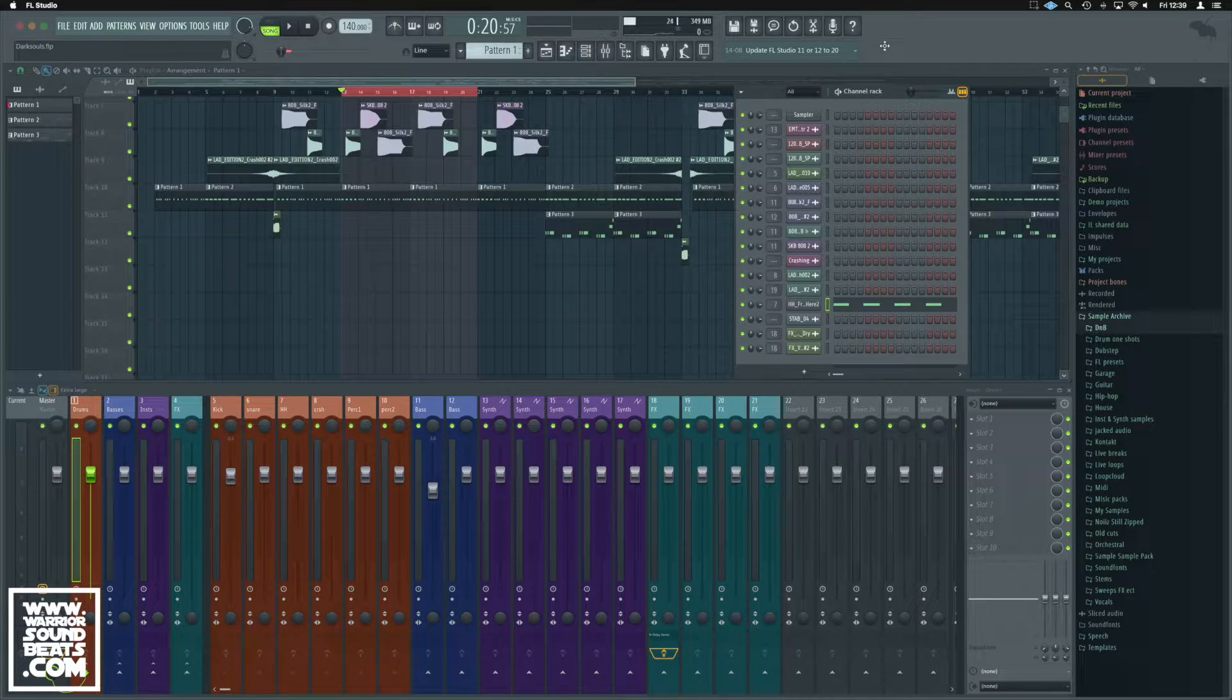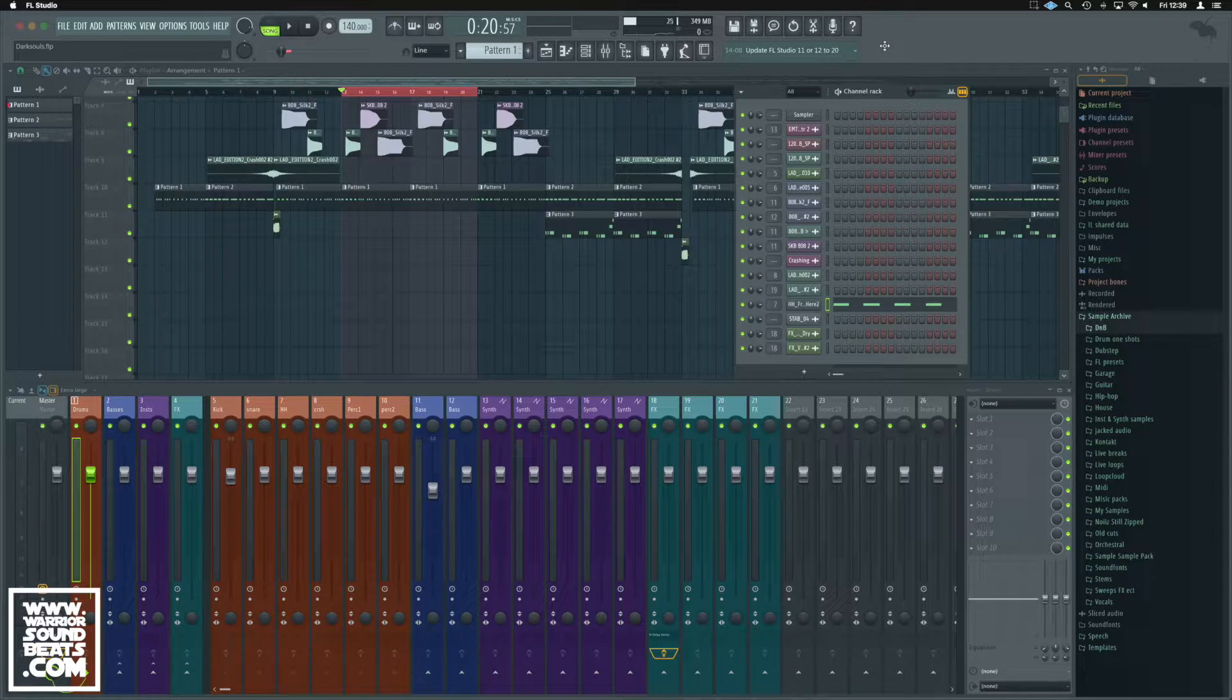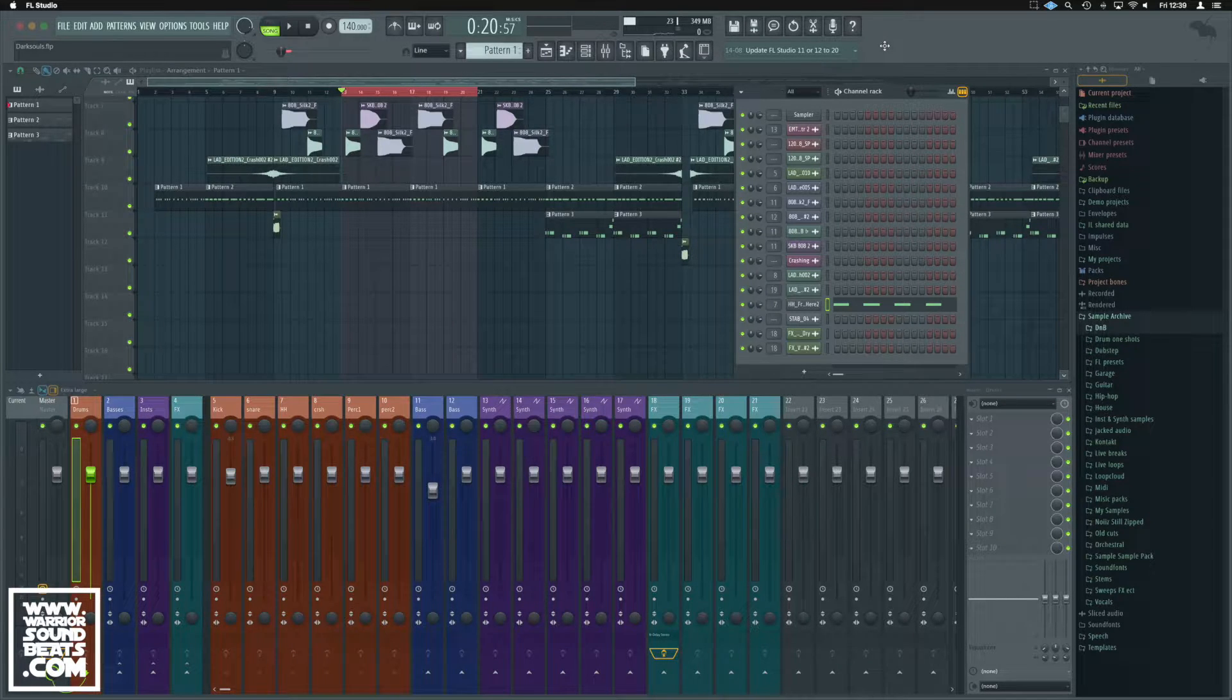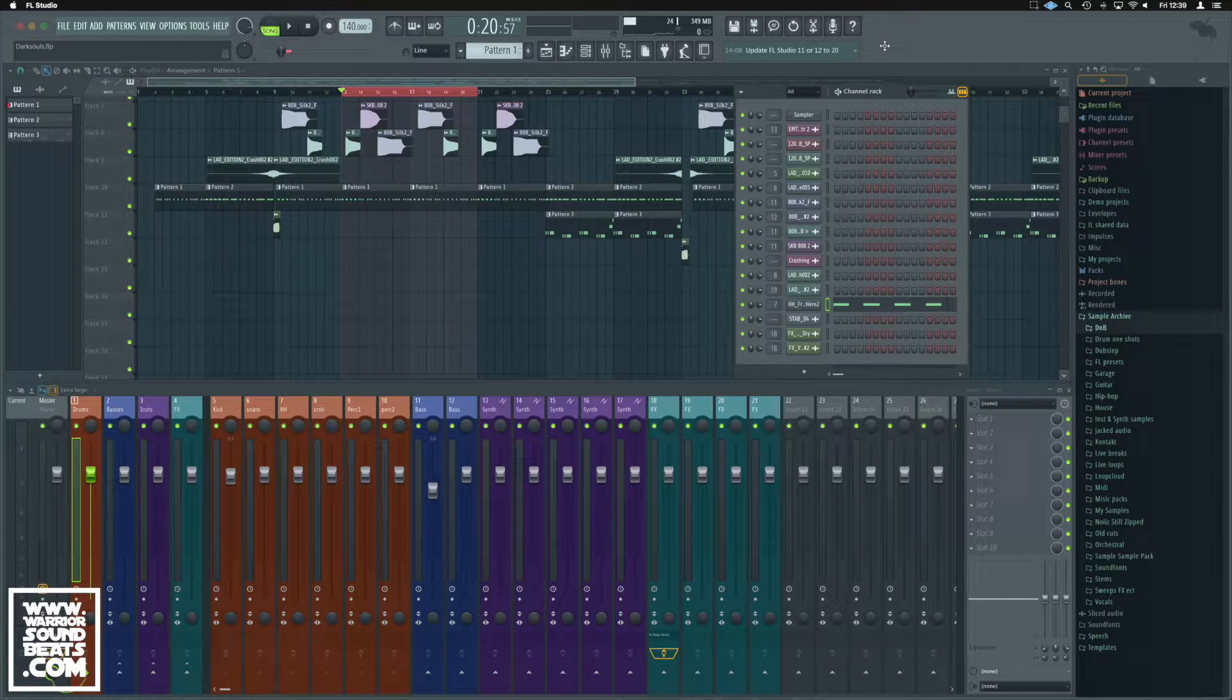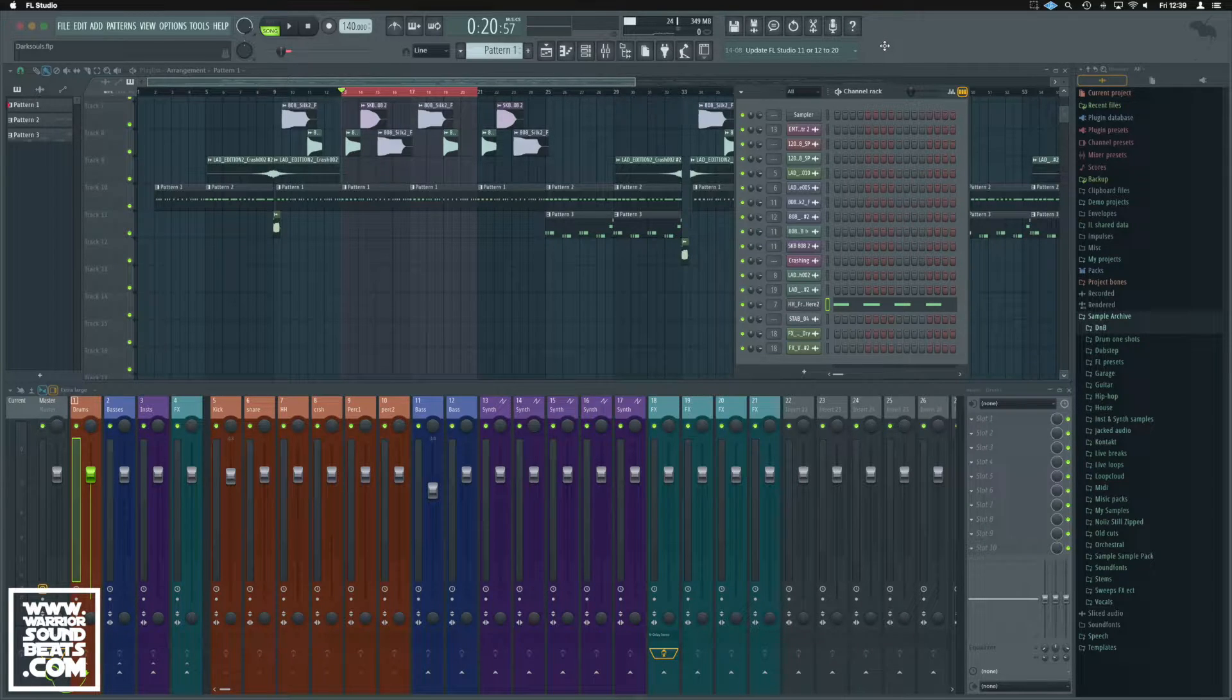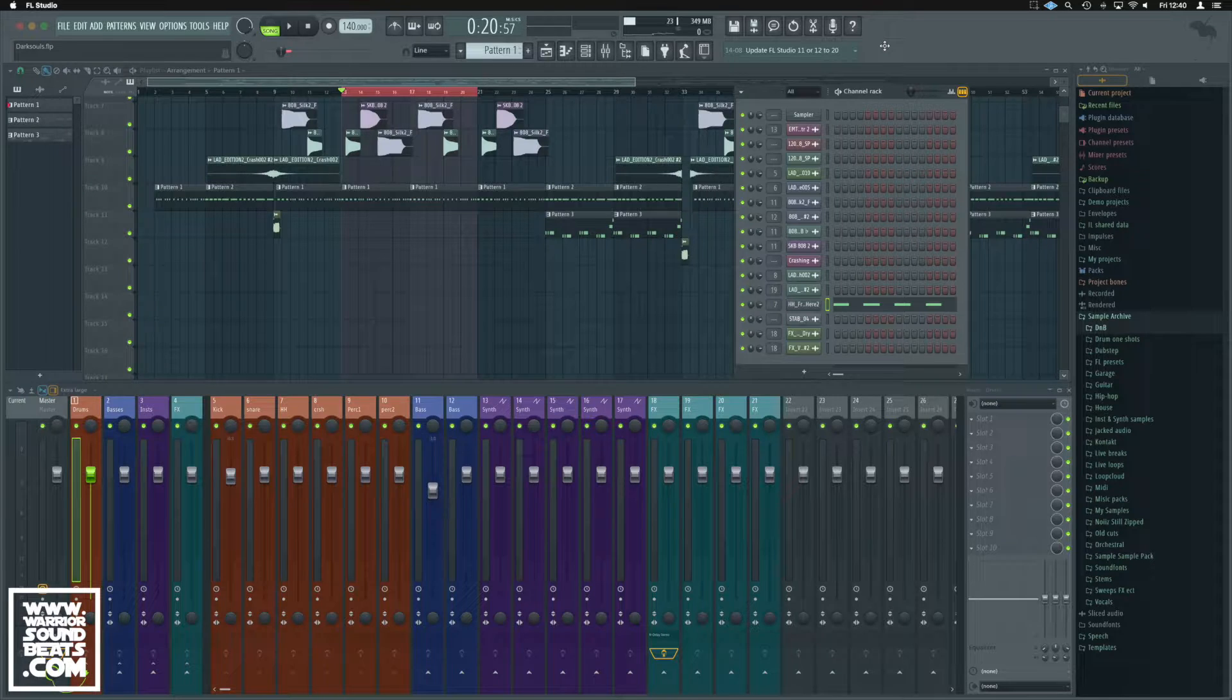Quantize in FL Studio is all handled in the piano roll because we can only really Quantize MIDI inside here. So if you've ever got a piece of audio, you're either going to have to move it around manually or put it into the sampler and trigger it via MIDI.